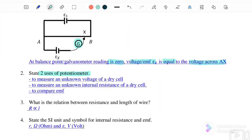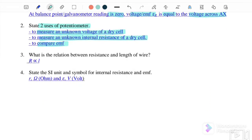The uses of a potentiometer are: first, to measure an unknown voltage of a dry cell; second, to measure an unknown internal resistance of a dry cell; and third, to compare EMF. Next: what is the relationship between resistance and the length of the wire?